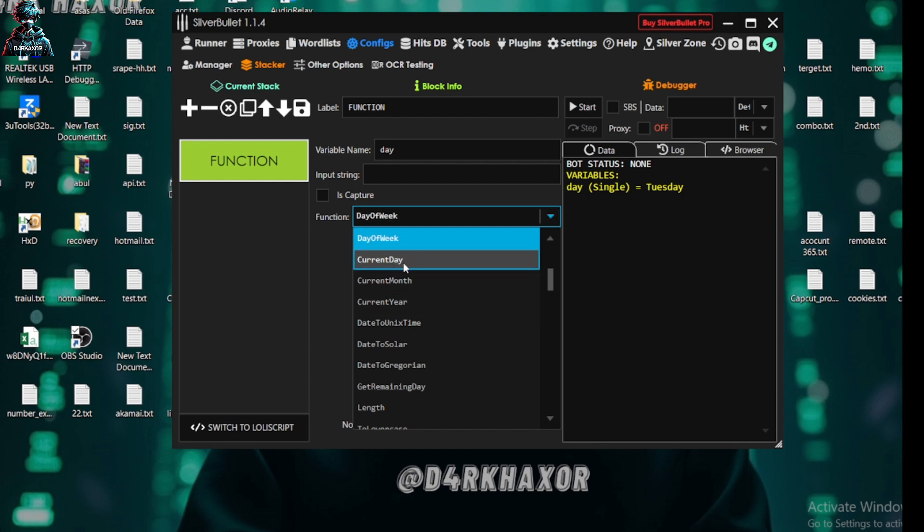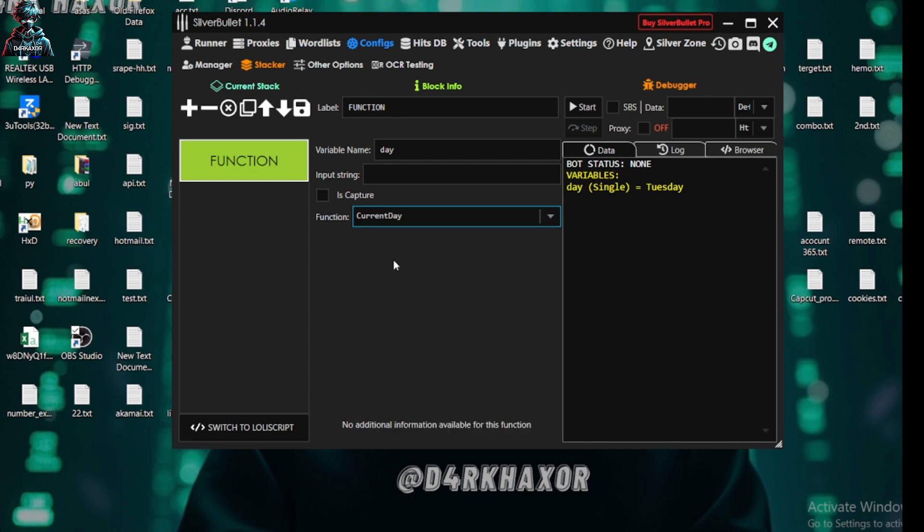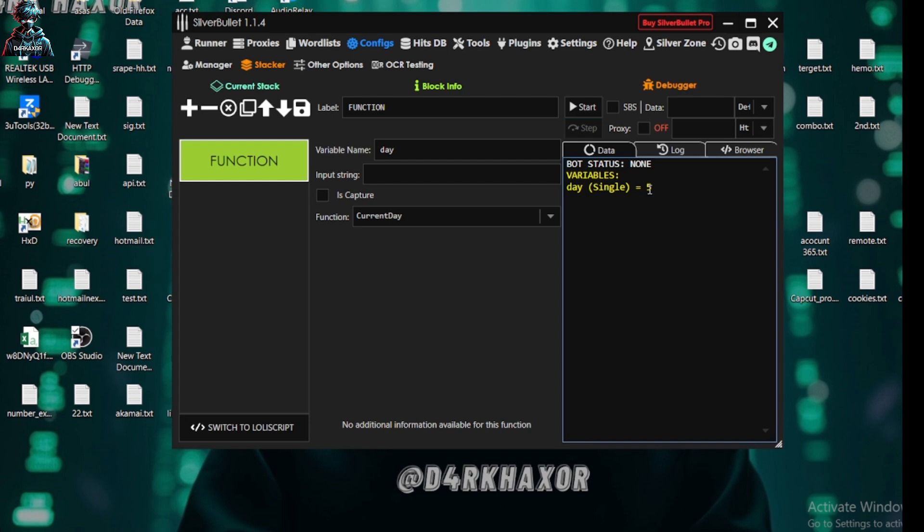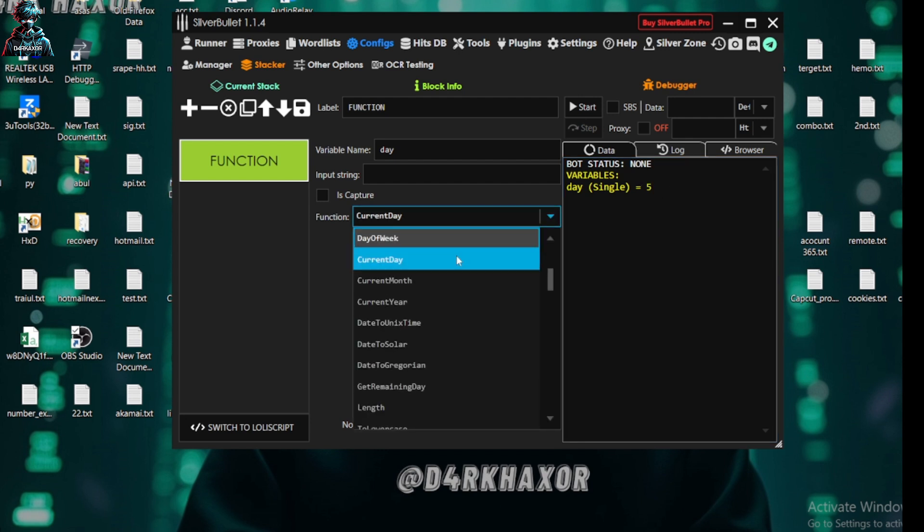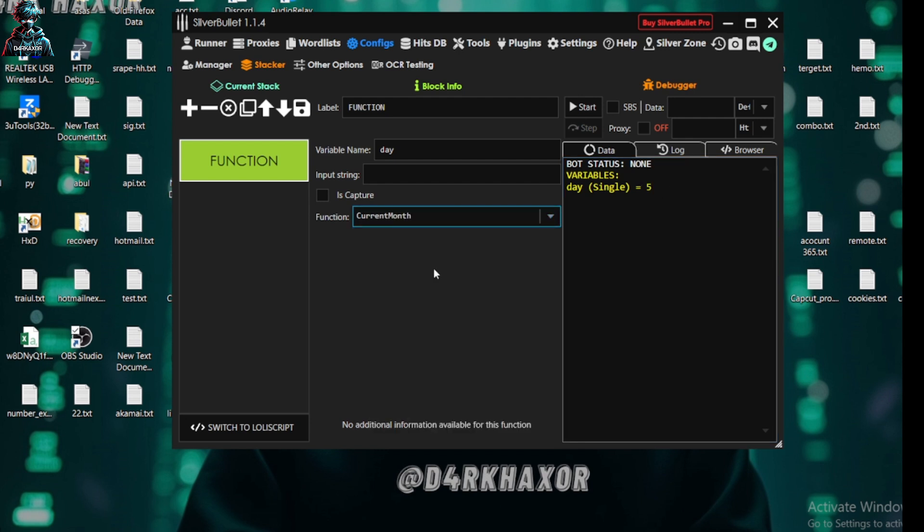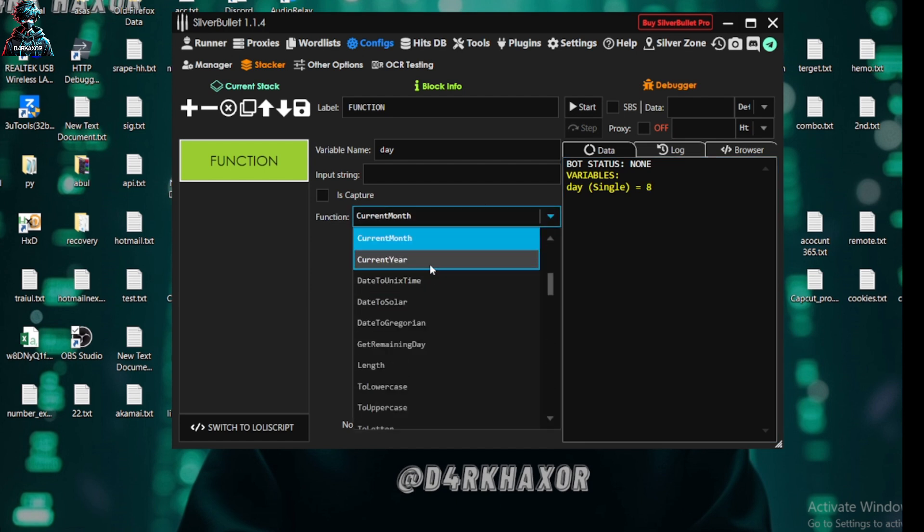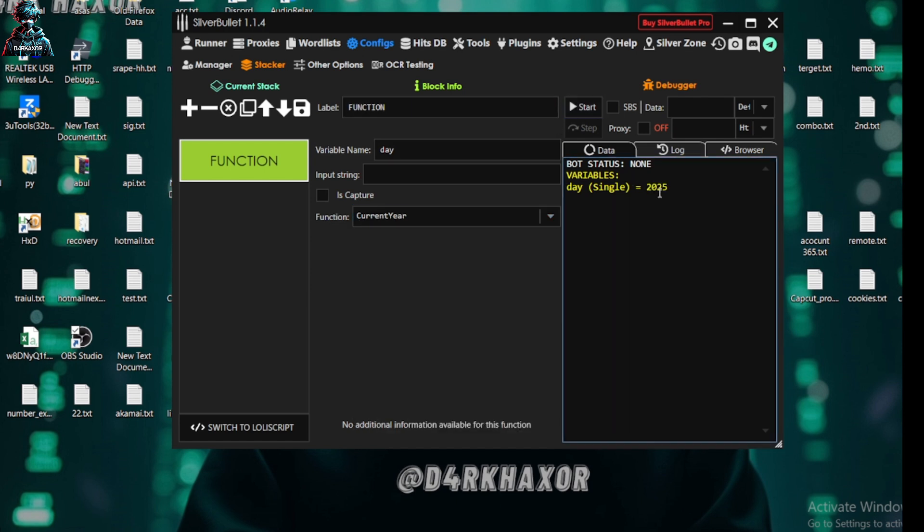Okay, the next part is current day, month, or year. So current day, month, or year will show you the number of the day. So today is Tuesday and it is the fifth day of the week, so it will be showing you fifth. And the month is eight, it will be showing it. And the year will be showing you 2025.